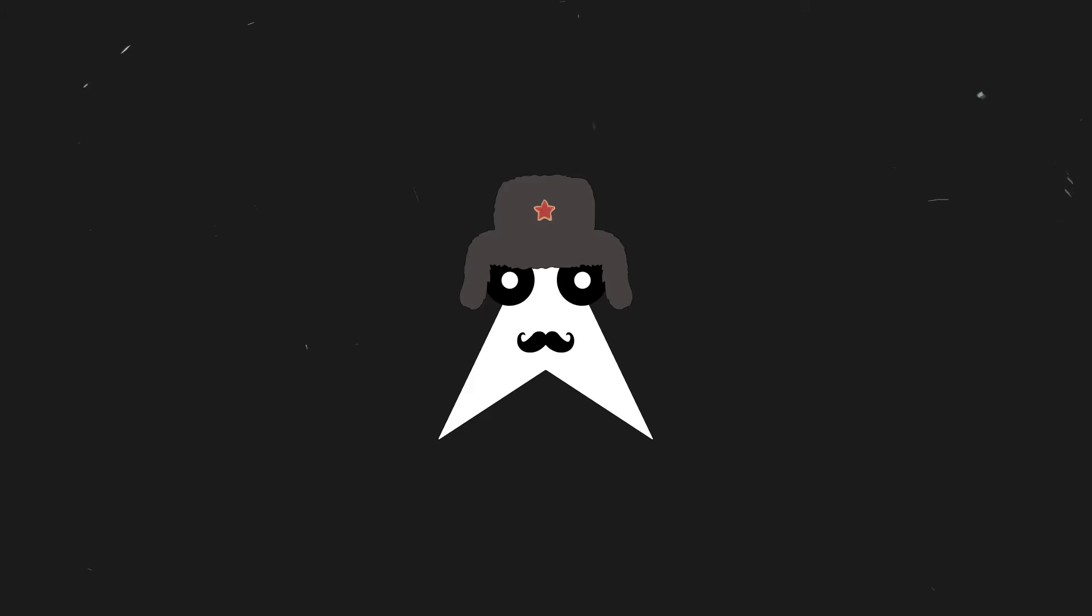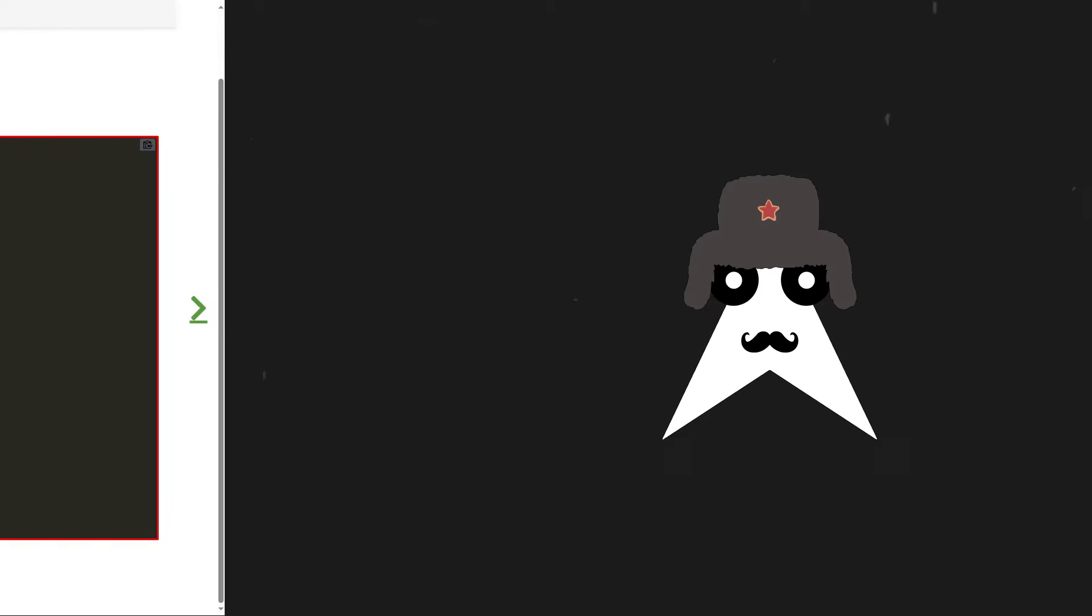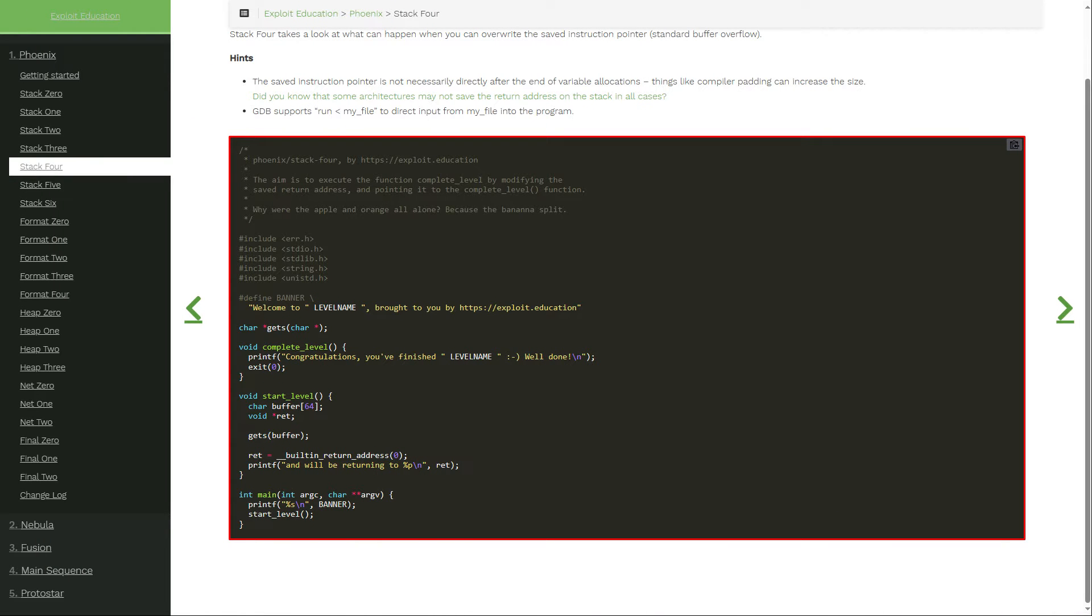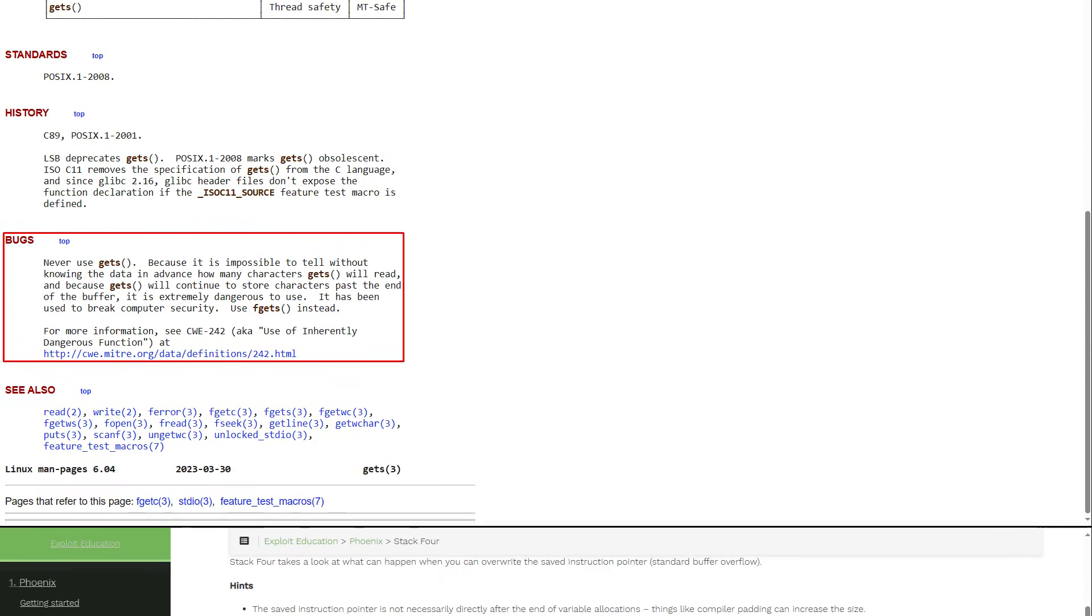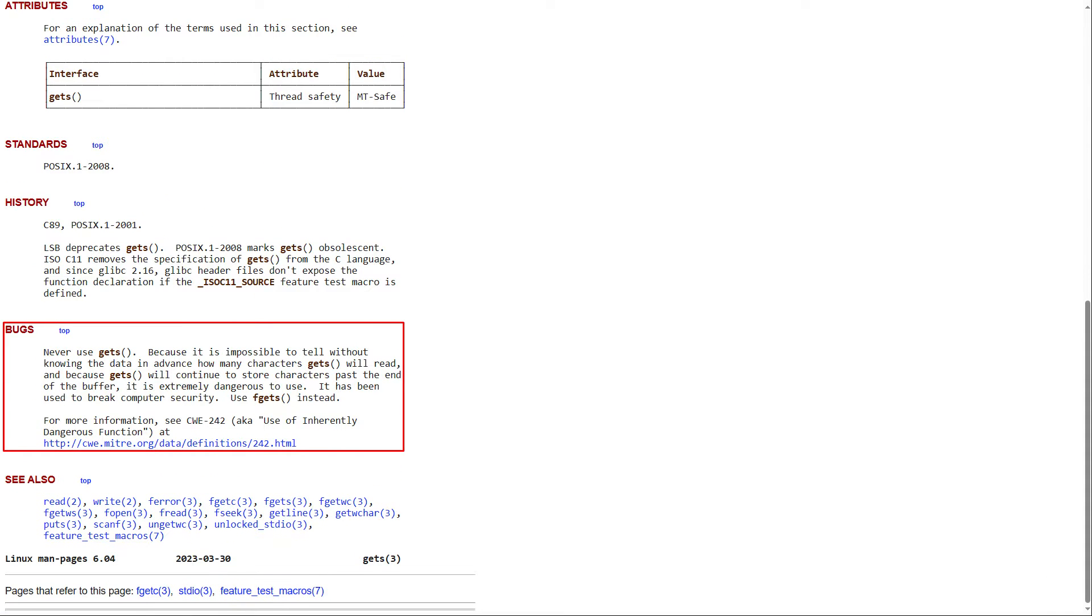Let's go to the meat and potatoes. Here I have a simple program which calls the function startLevel, and this function has a buffer of 64 bytes and a call to gets. You can ignore the void pointer as it is not a return address from the stack itself. Gets is an unsafe input function which does not check for the size of a user's input, so we're in business.